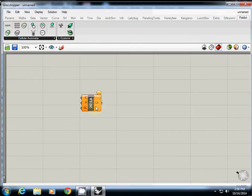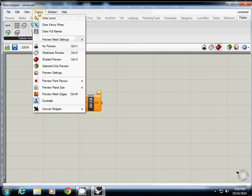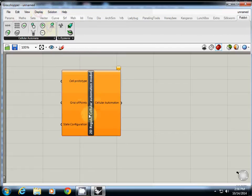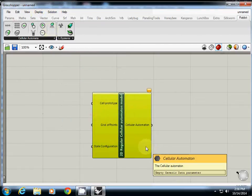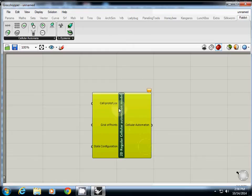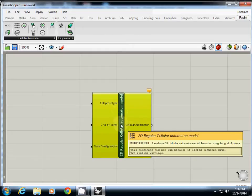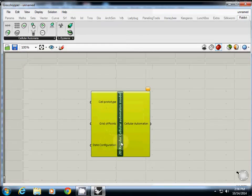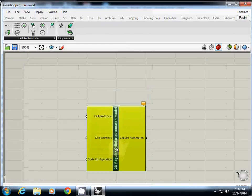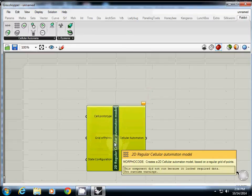So I'll just click here. Now I'll change display. So this one is a 2D regular cell automata. This one needs cell prototypes, grid of points, and start configuration.